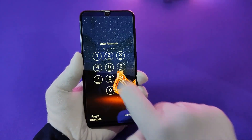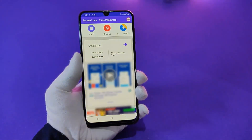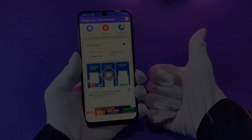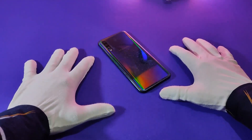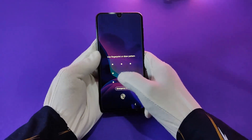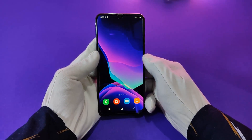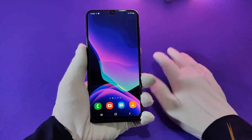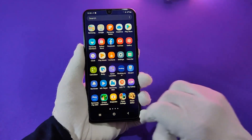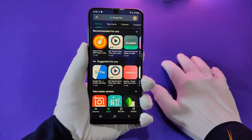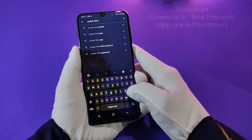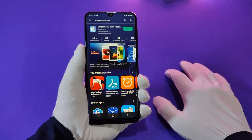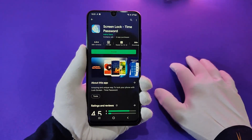Hey, what's up everyone! My name is Shubham and today I will show you how to set your real-time as your phone password. So let's begin. This is an amazing and unique way to lock your phone with a lock screen time password.